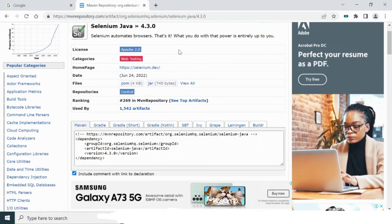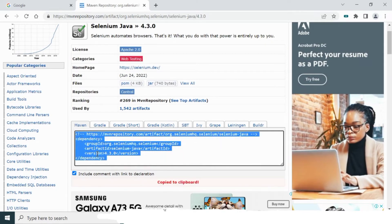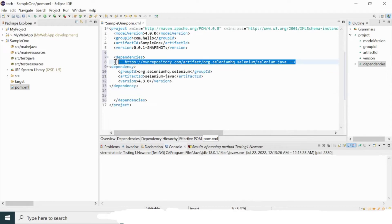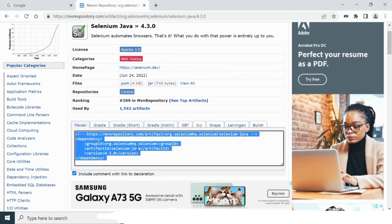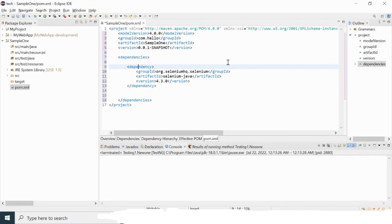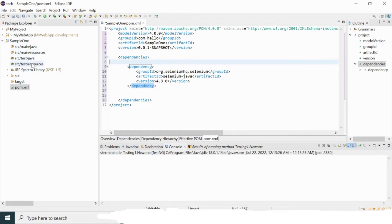I'll click on Selenium Java 4.3.0. You can see the dependency block in Maven repository with group ID, artifact ID, and all the required fields. Copy the whole dependency block and paste it inside the dependencies block in pom.xml. Remove any unnecessary line you may have copied, format with Ctrl+Shift+F, then save with Ctrl+S to start the build.